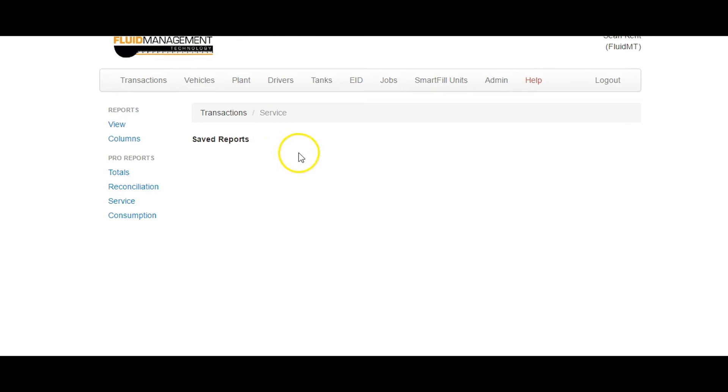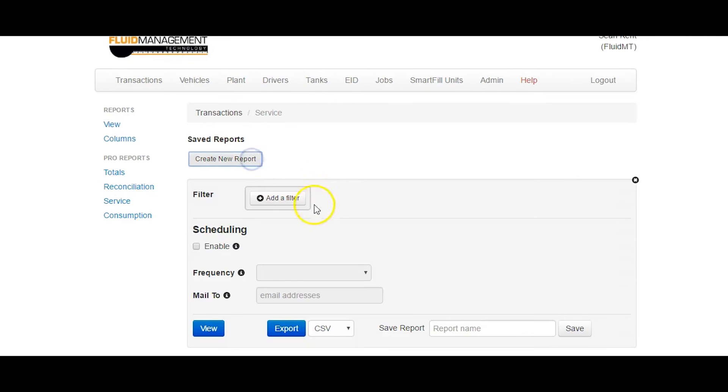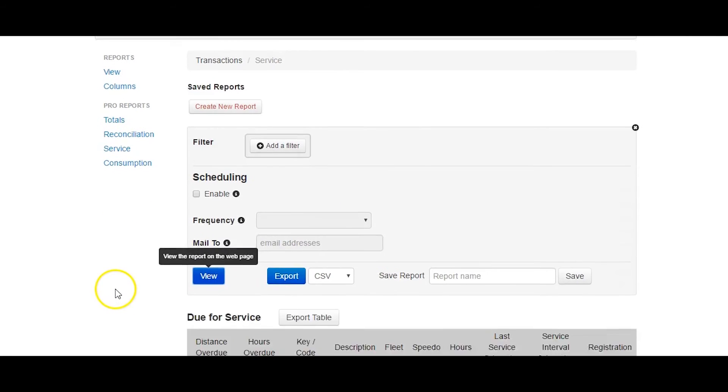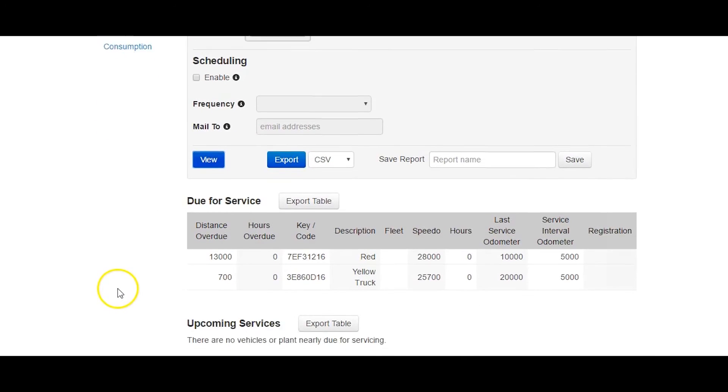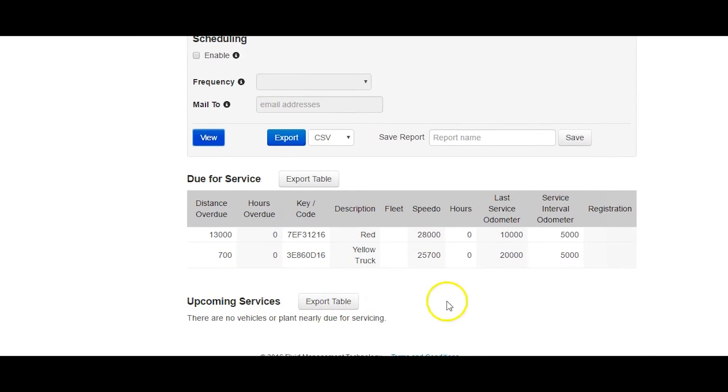Click on Create New Report and just click on View at the bottom. This will show all vehicles that are overdue for service, or who are coming up to be due a service.